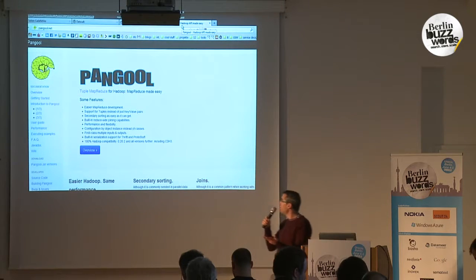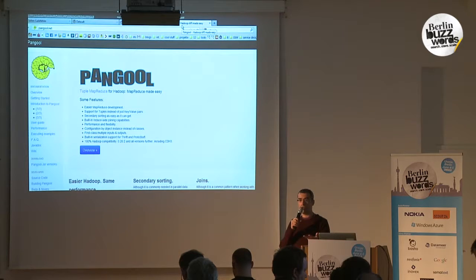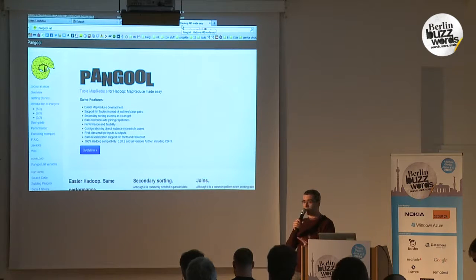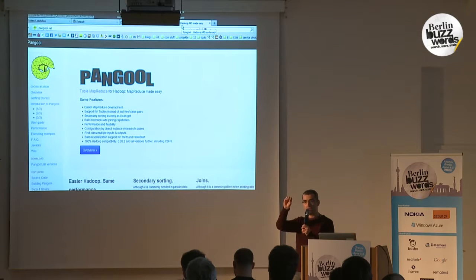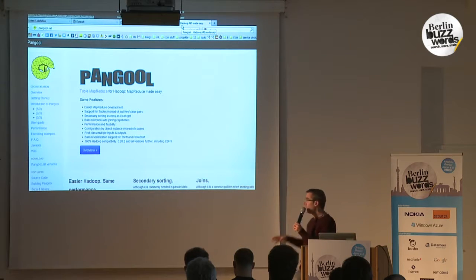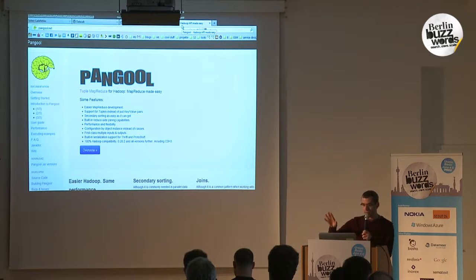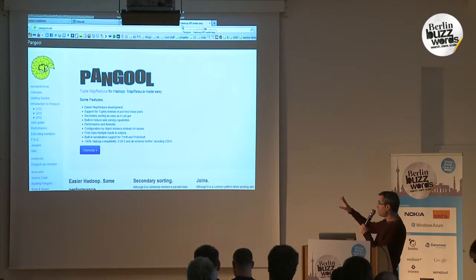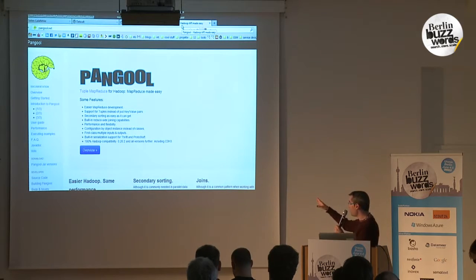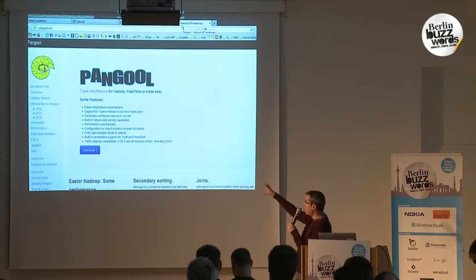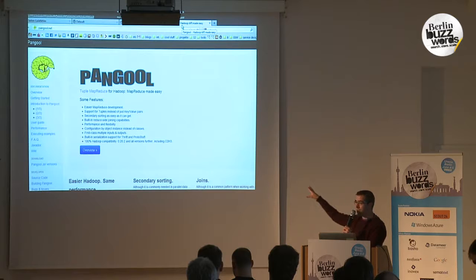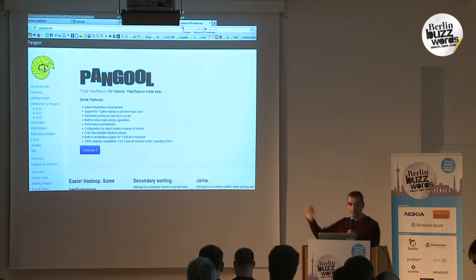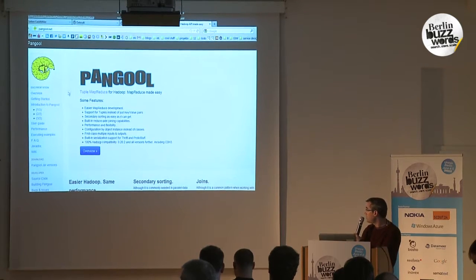We have a reduce-side join that doesn't use memory. If you perform it properly, you can get the tuples from the first schema before the tuples of the second schema. This is the Pangool page — you can find a Maven artifact to include in your project, and we have good documentation.